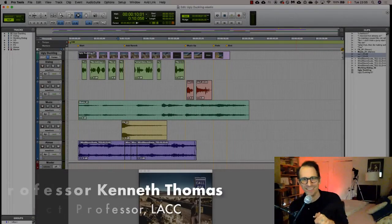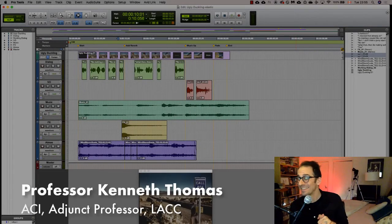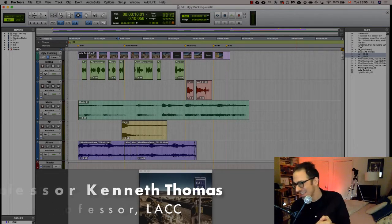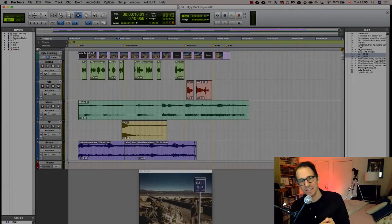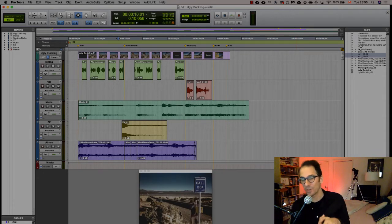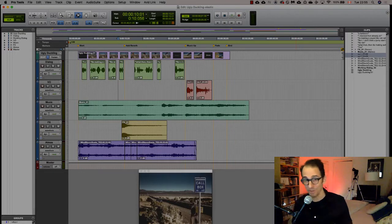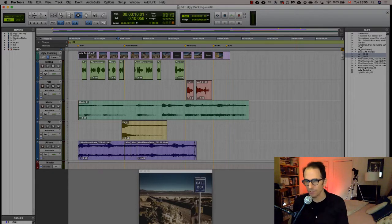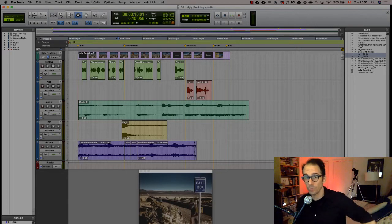Welcome back. Today we're talking about elastic audio — this could be hours and hours of fun, but I'm going to try to sum it up in a relatively short amount of time. We're going to be working with the Ugly Duckling project, which we've been working with in class.